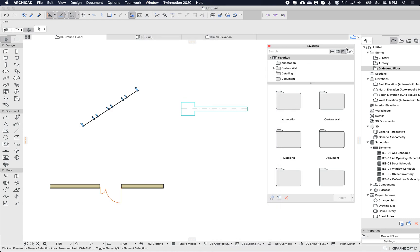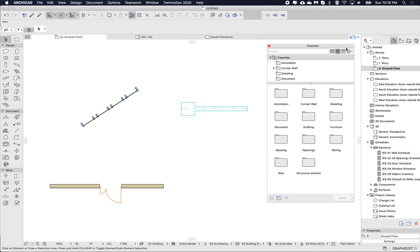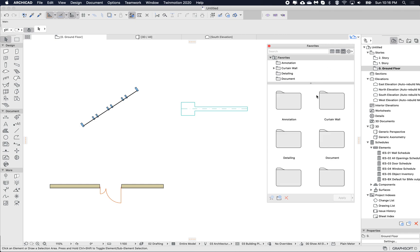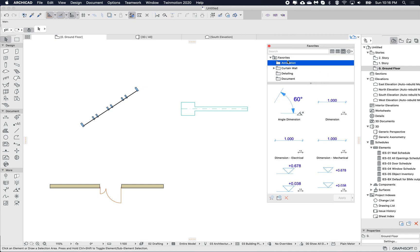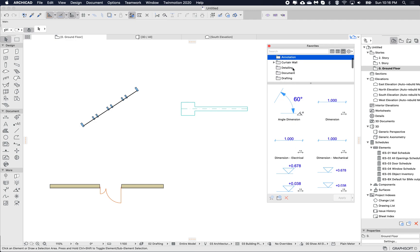By default, I'm using the Archicad 23 international template. Here I can choose between list view, smaller icons, and large icons. When I go to any of the types, I see a preview — if they contain 3D, like furniture, then 3D previews will generate.